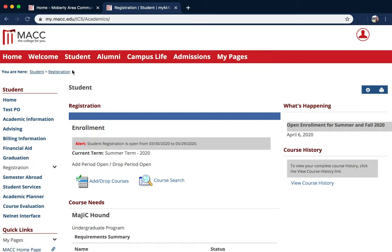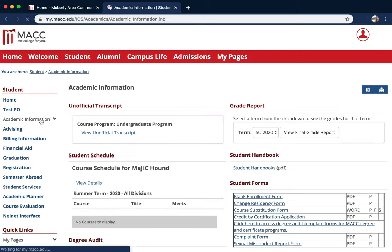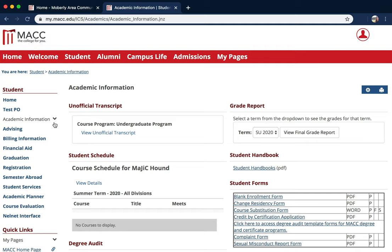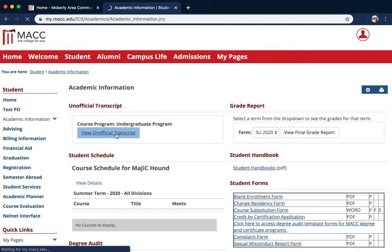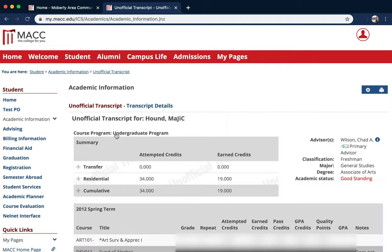Then go to the left and find Academic Information. Now you can click on View Unofficial Transcript, and your transcript will pop up.